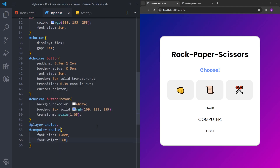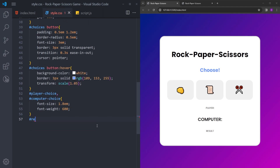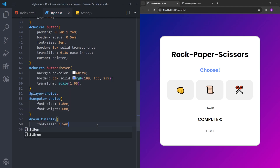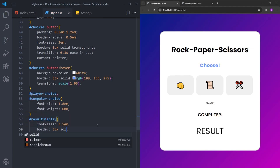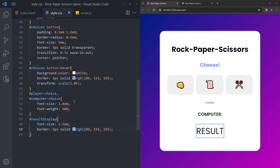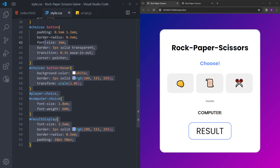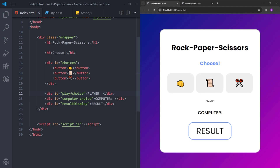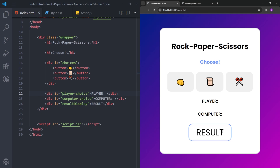For the buttons inside choices, I'll add padding, border radius, increase the font size of the emojis, add a transparent border for the hover effect, a transition, and set cursor to pointer. For the hover effect, the background color turns white, the border becomes a nice blue, and we scale it up slightly with transform scale(1.05). I'll also increase font size and font weight on the player-choice and computer-choice divs, and make the result text much bigger with a border, border radius, and padding.